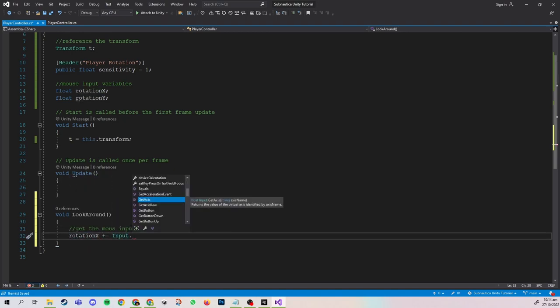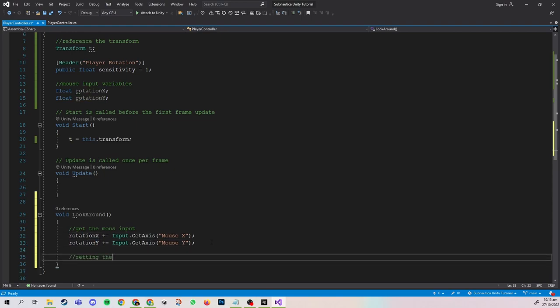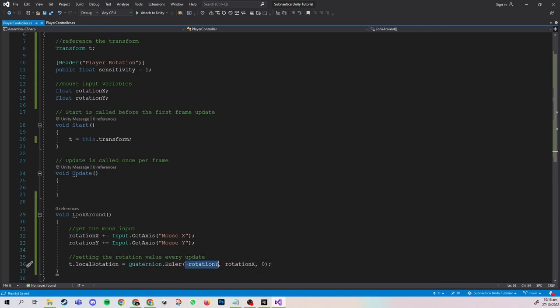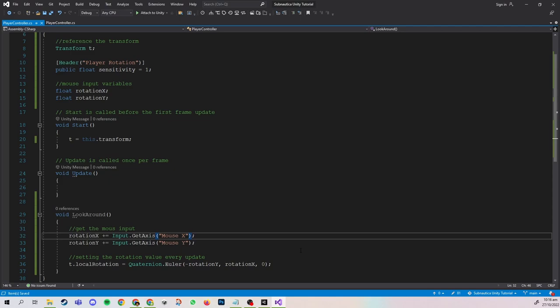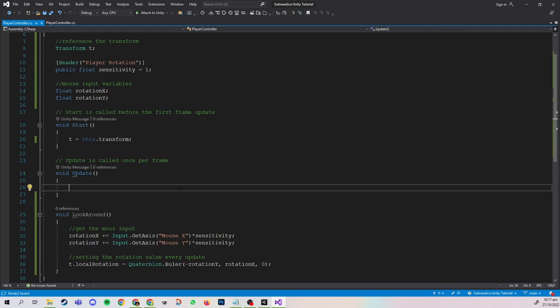In this function, we will first get the mouse input from the Mouse X and Mouse Y axes, then use those values to set the rotation of the player. Note that we use negative rotation Y so that the player looks up when the mouse moves up — otherwise it will be inverted. We are also using Quaternion.Euler to get the correct angle for the player to look towards. We can also multiply the input values by the sensitivity variable so that adjusting it in the inspector will change how fast the mouse swipes. The last thing we need is to call LookAround in the Update function so this code runs every frame.